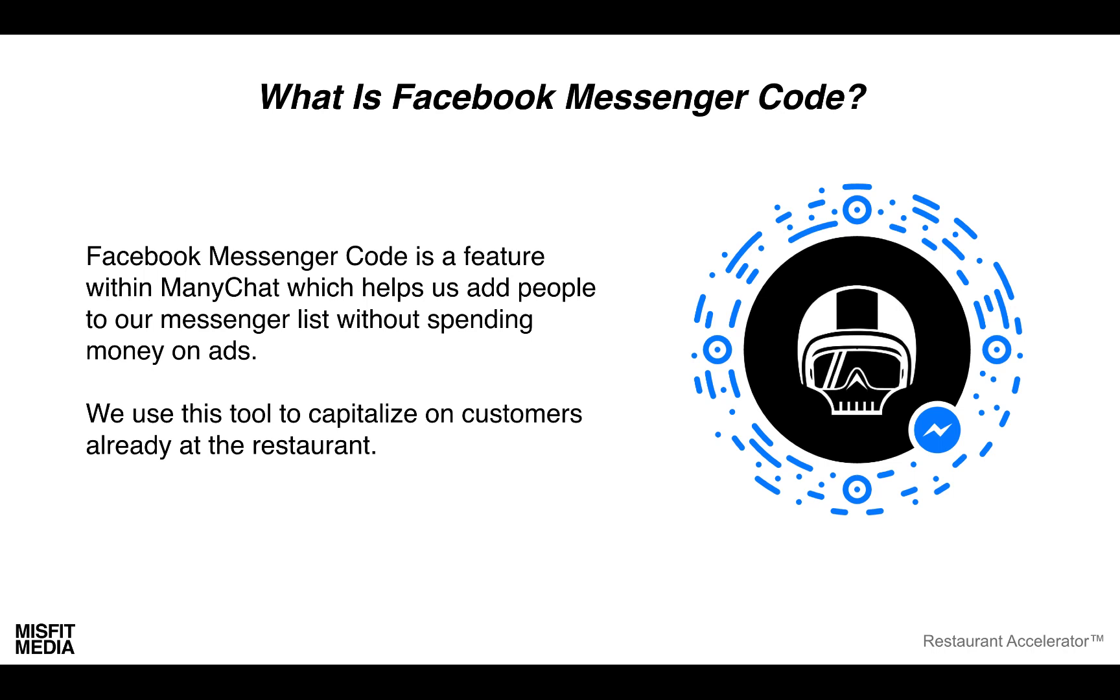98% or 99% of the people who are walking through your restaurant aren't necessarily seeing the ads, so we want to set something up in place to continue to build our messenger list.